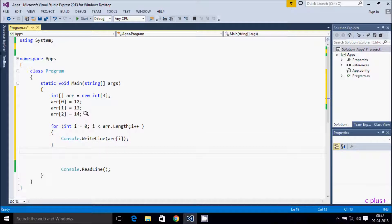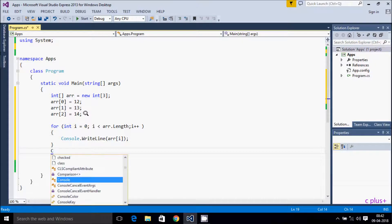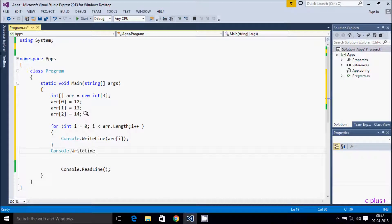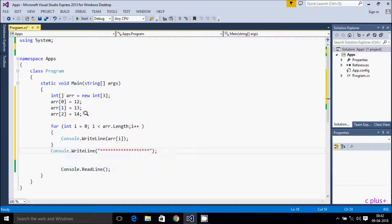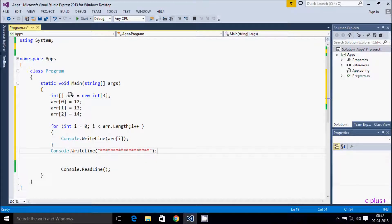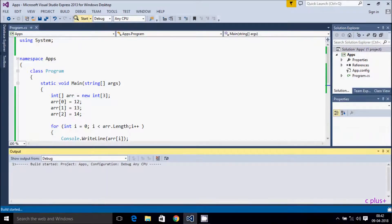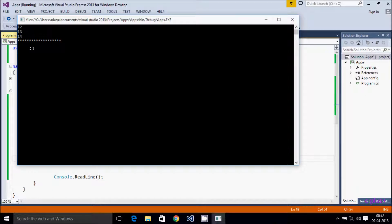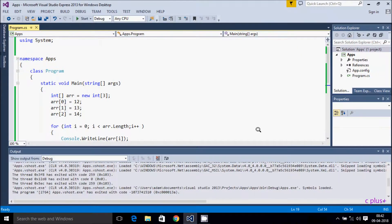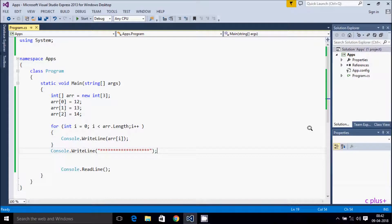Using console.WriteLine to print and stop. This is the array 'arr' I have created — it will display the elements in the array. Let's execute. Here 12, 13, and 14 are displaying.